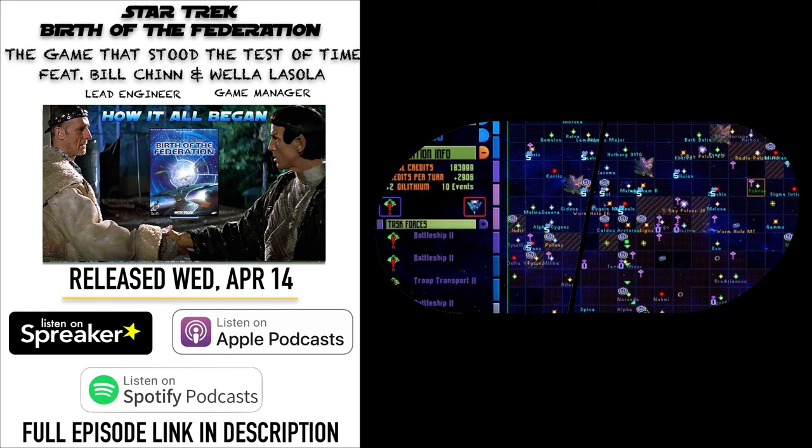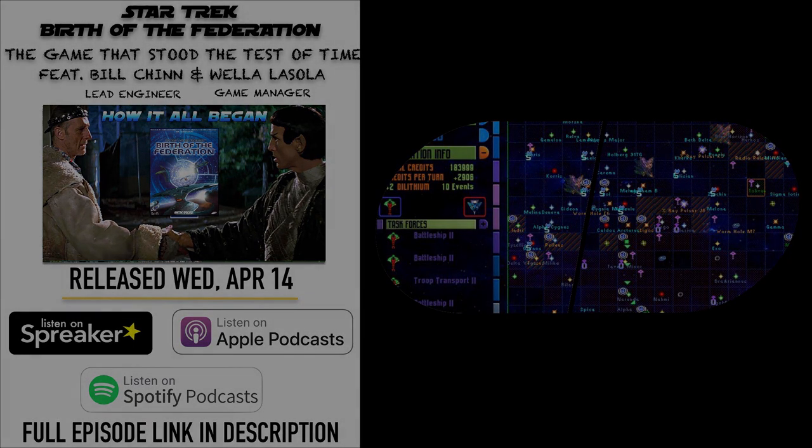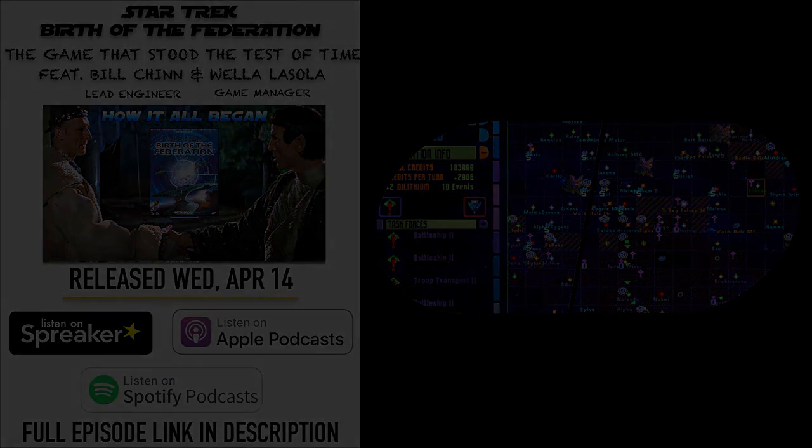Microprose published and developed with Simtex, which was part of Microprose, Master of Orion. And you can see a lot of Master of Orion heritage inside of Star Trek: Birth of the Federation. Yeah, definitely.